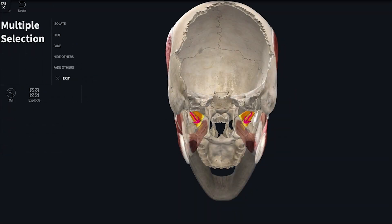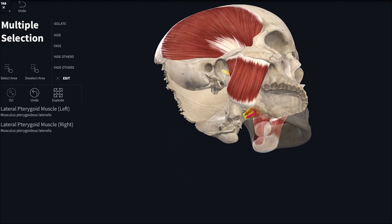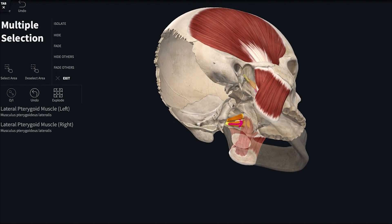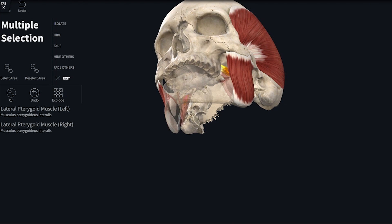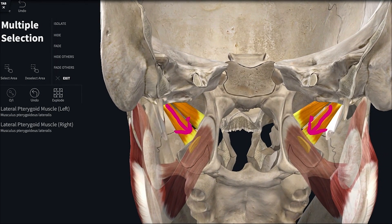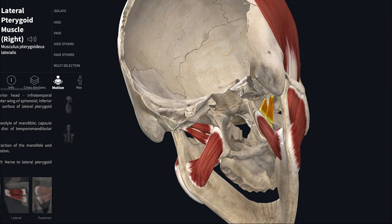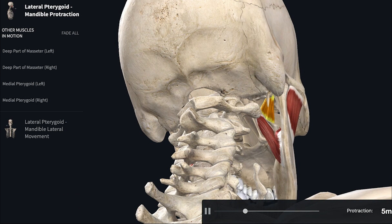The muscle fibers of the lateral pterygoid run backwards and laterally. Since the action is opposite to the fiber direction: the muscle going backwards means the action is forwards — protraction of the mandible. The muscle going laterally means the mandible moves medially, that is, to the opposite side. The muscle going upwards means the mandible goes downwards — depression of the mandible. Among the four muscles of mastication, the lateral pterygoid is the only muscle that depresses the mandible.